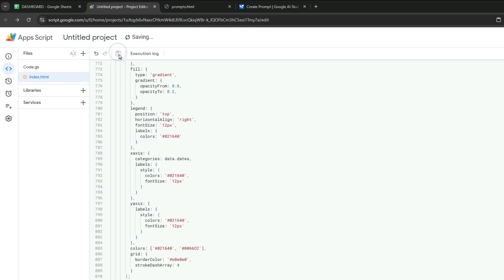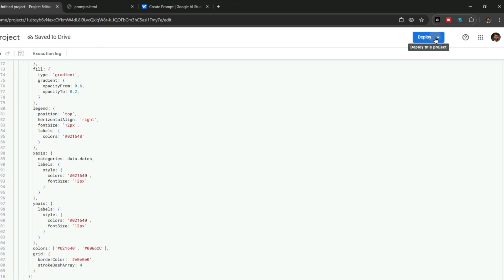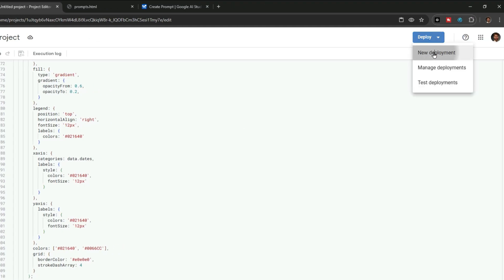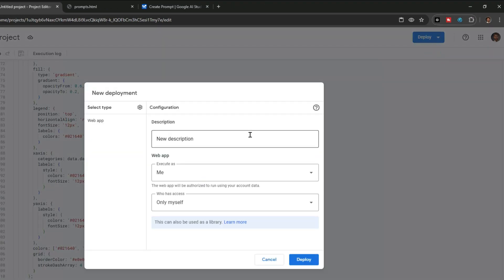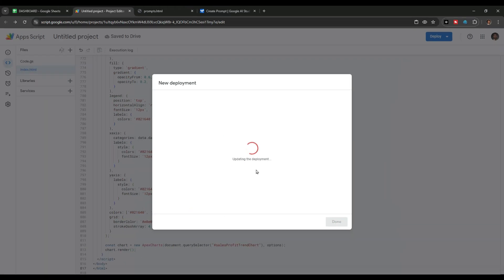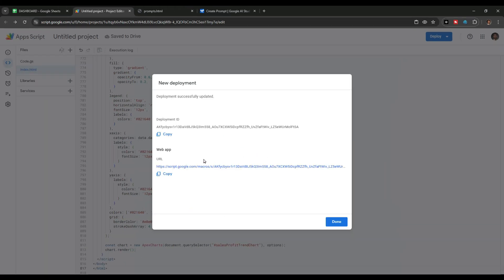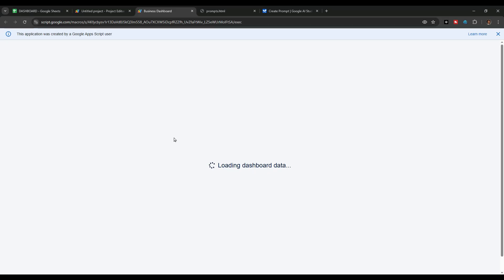Then click save to save the project, go to Deploy, and click New Deployment. Make sure to choose Web App as the deployment type, write a short description, and then click Deploy. Once the project is deployed you will get a link to access your app, so let's click on this link to view the dashboard.